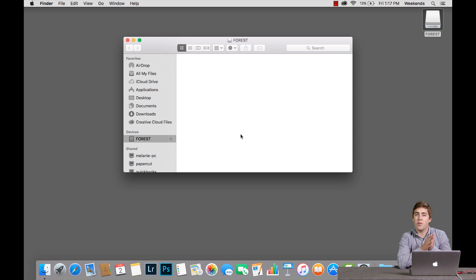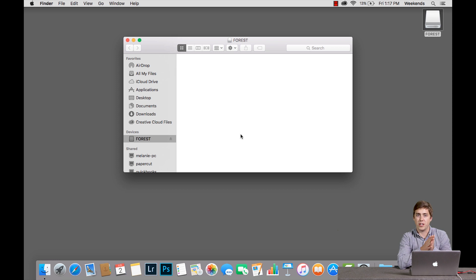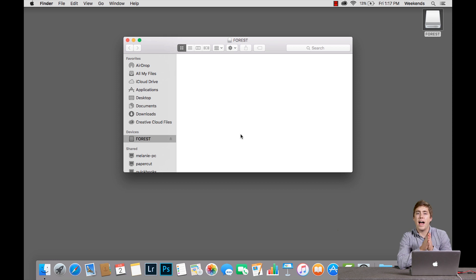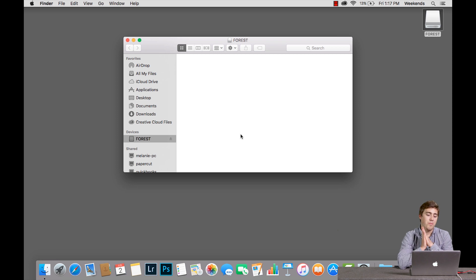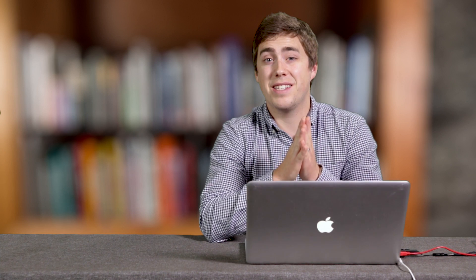Because I format it with the MS-DOS file structure or format, I can plug it into Macs or PCs and there will be no issues. It will be super awesome. That's all there is to it. Very simple process.